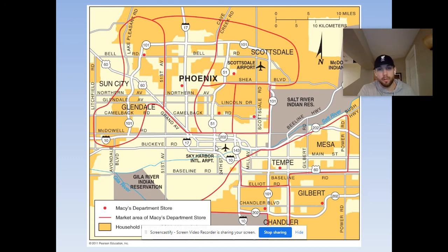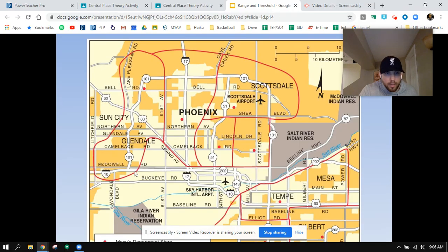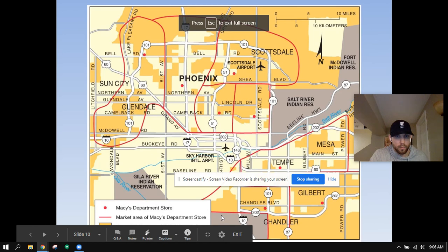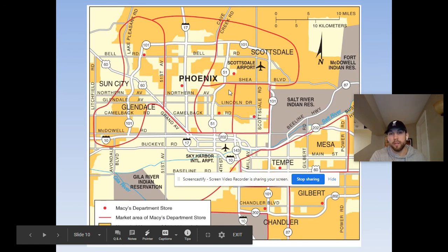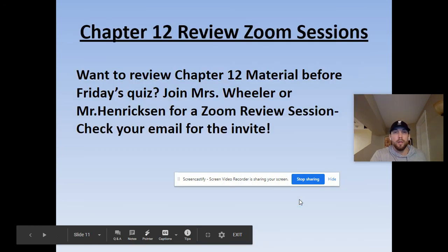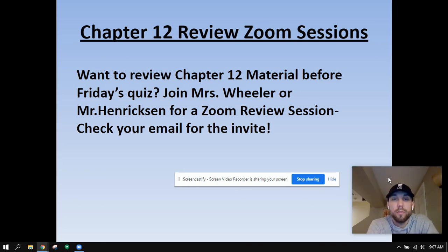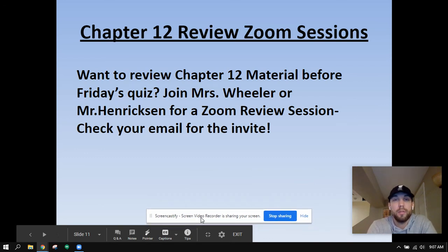Household income is higher in the areas that are yellow or gold — over $50,000. It's not a coincidence — you don't see a Macy's in an area where household income is lower. So if you want to review for Chapter 12 before Friday, join me for a Zoom review session. Mrs. Wheeler and I share these PowerPoints. Check your email for the invite — I'll send that tonight. I'll see you guys tomorrow.